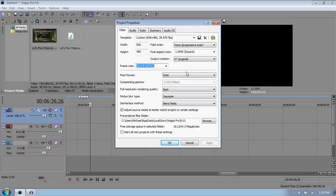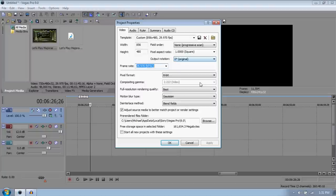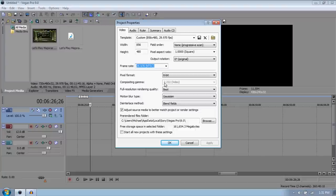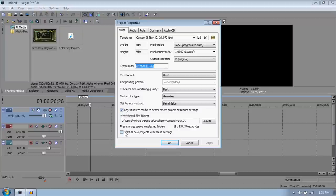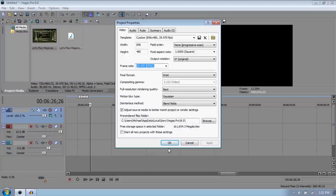That's only if you have like an HD capture card. Make the pixel format at 8-bit. The compositing gamma, that doesn't matter because it can't be changed anyways. Full resolution rendering quality at best. The motion blur type at Gaussian and the de-interlaced method at blend fields. And I've clicked the adjust box, adjust source media to better match project. And start new project descendants because you want obviously to have the project saved, and just click OK.